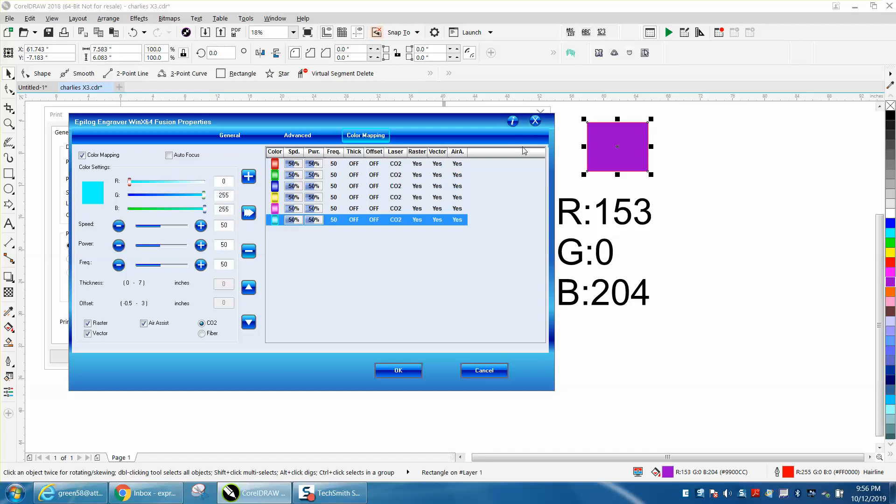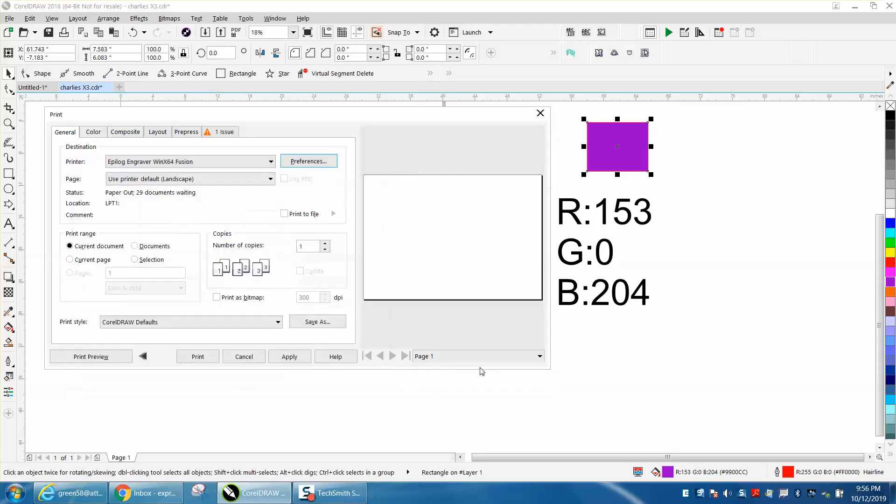So I'm sorry if you're watching this and you don't have color mapping. If you do on another brand, I'd like to know about it, and maybe this will help you. Anyway, hope that helped a little bit. And thank you for watching.